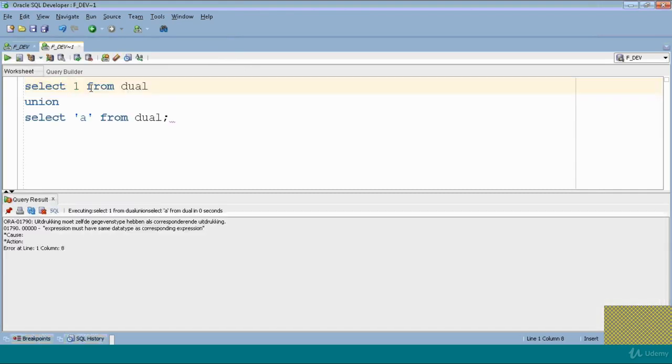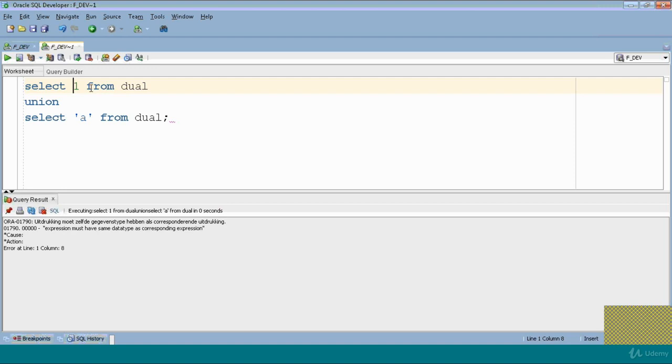Expression must have same data type as corresponding data type. So there will be two questions: if you want to use union, the data type must be the same. Remember, clear? Okay.